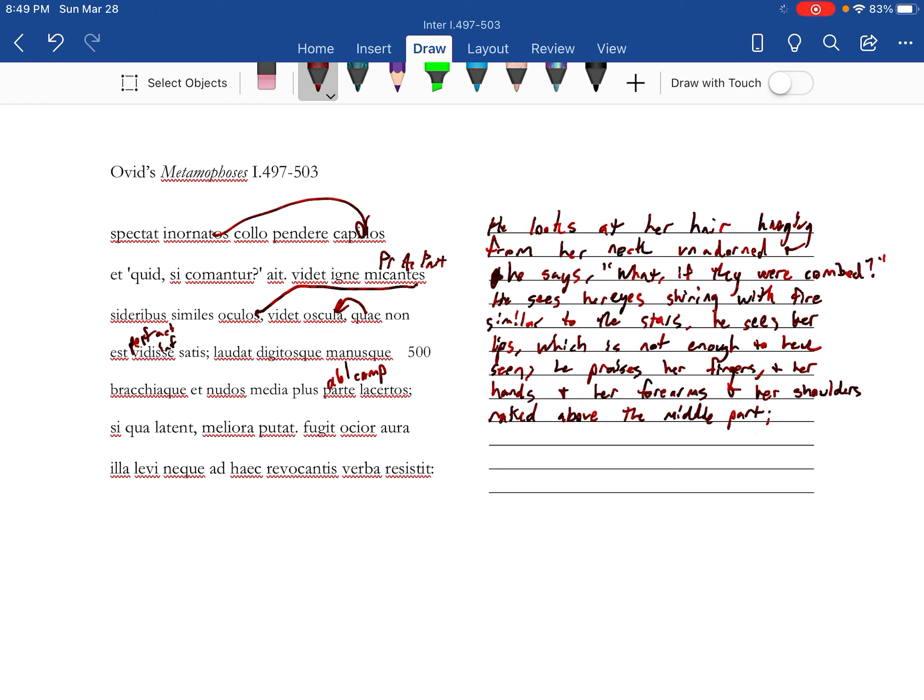All right, so what he just did is he worked his way up from her fingers to her shoulders. And there's a reason he's talking about those things: because that's what he can see—her eyes, her mouth, her arms. The rest of it for the most part is covered.